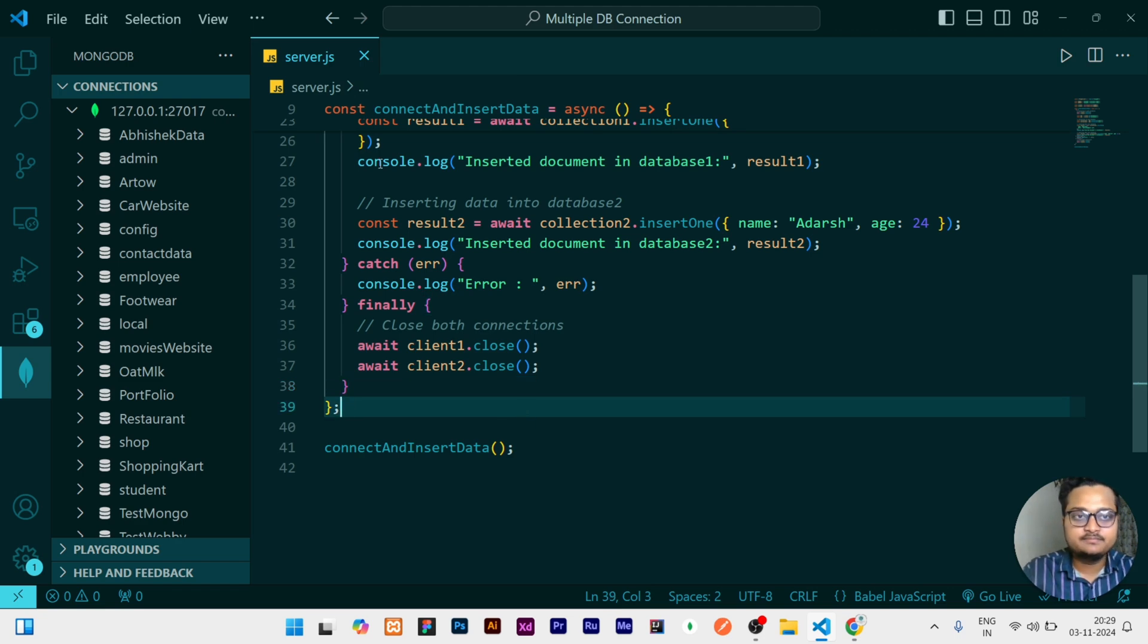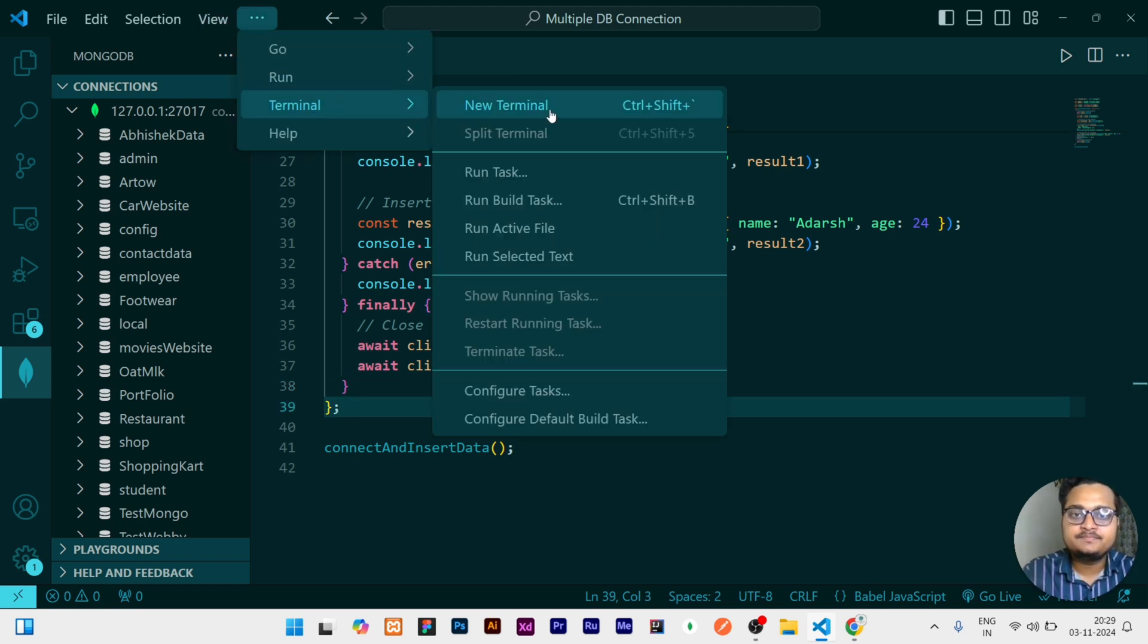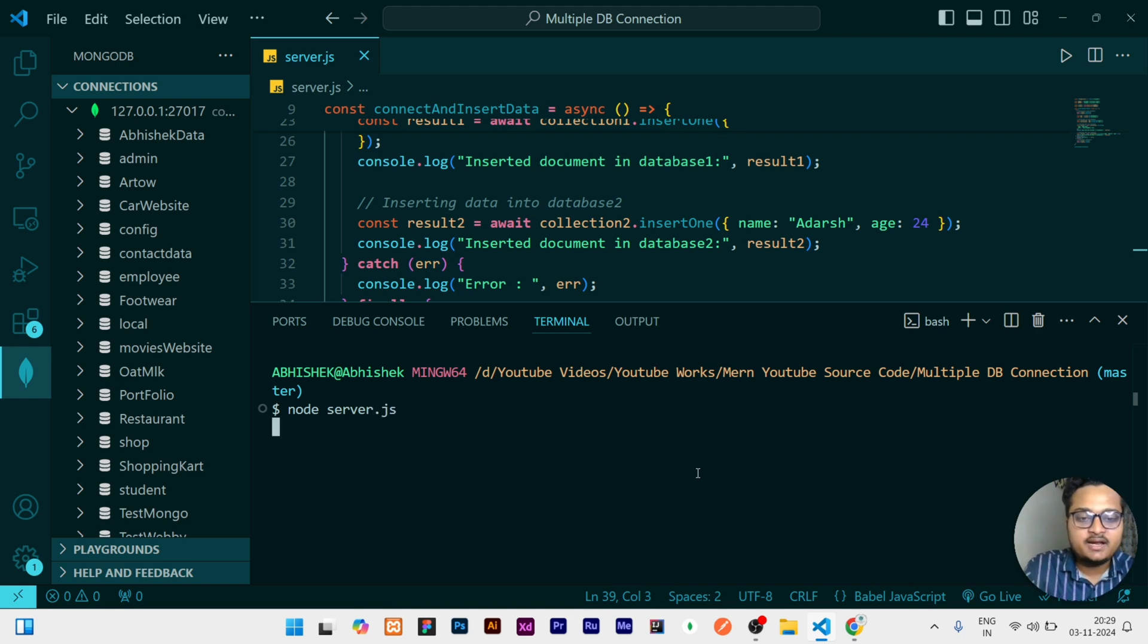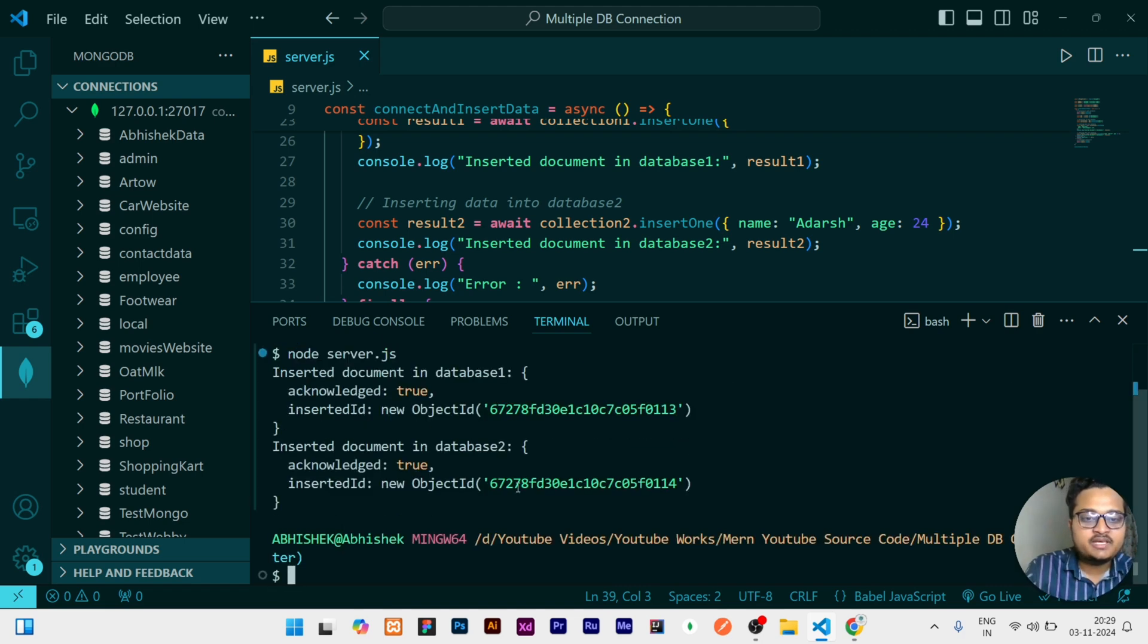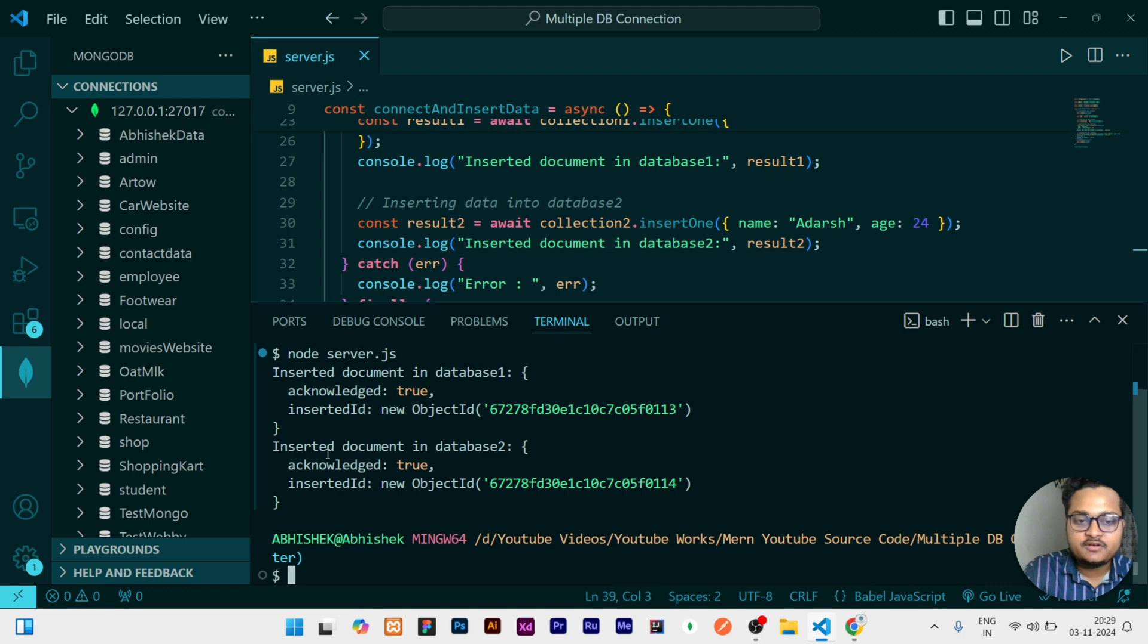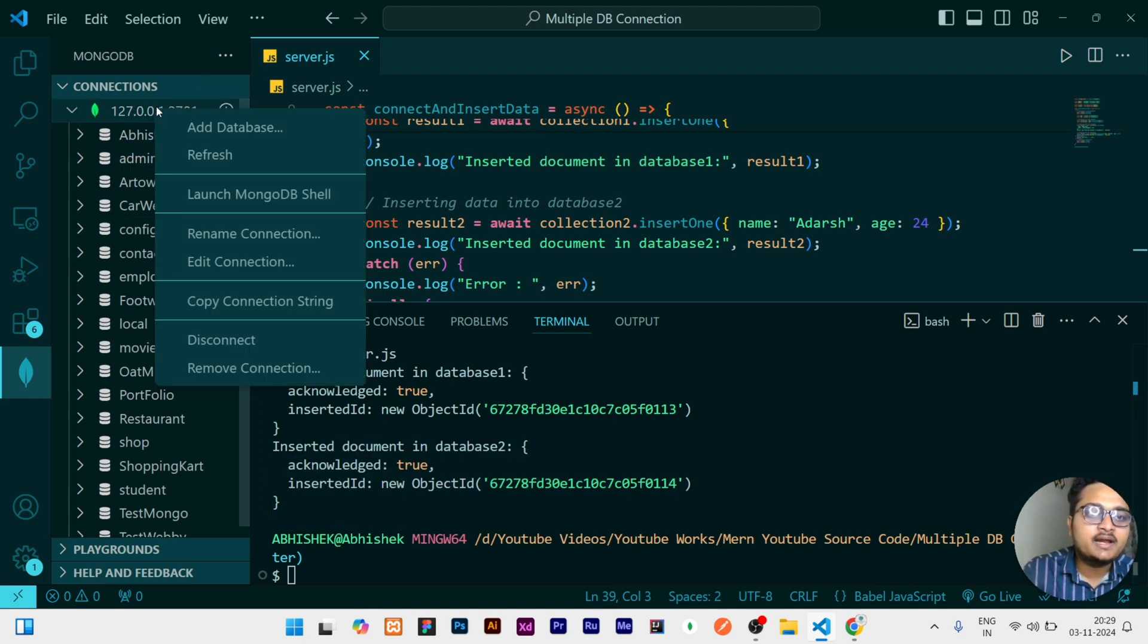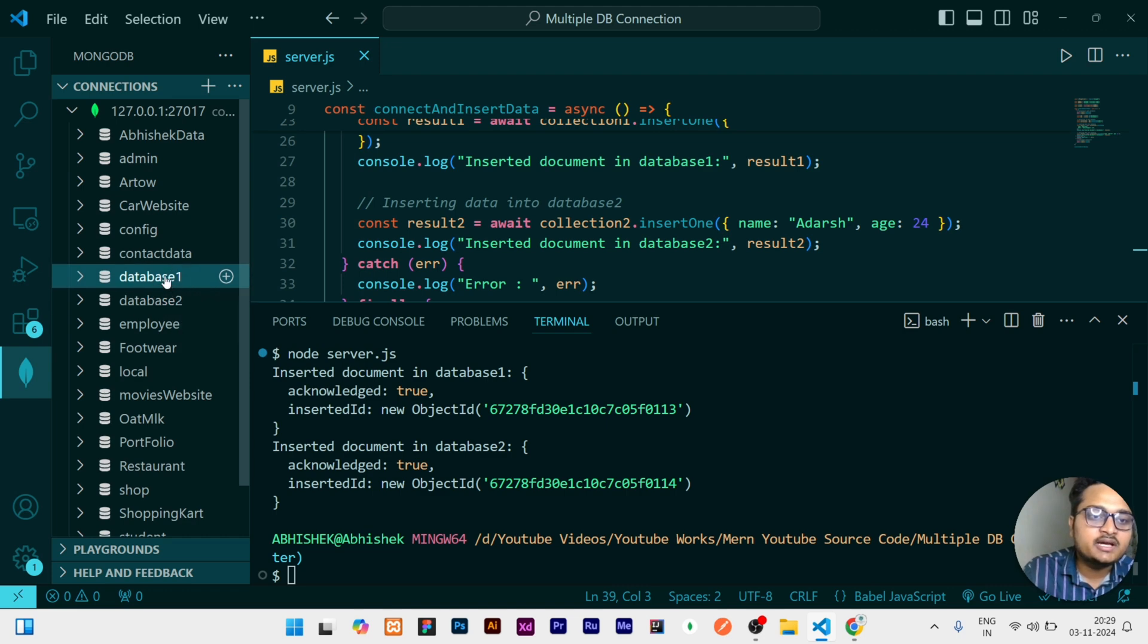So let's see. For running this I will open my terminal, and then I will write node server.js and then click on enter. See, it have printed inserted document first and inserted document in database two. Right now it is not showing anything, but if I right click here and refresh, you can see two databases, database one and database two, are created.